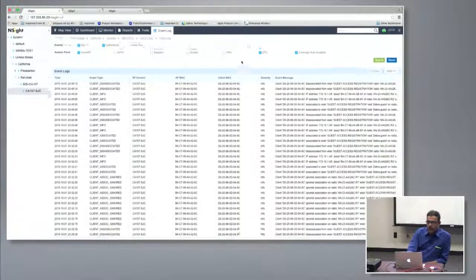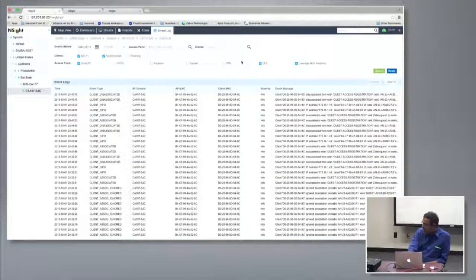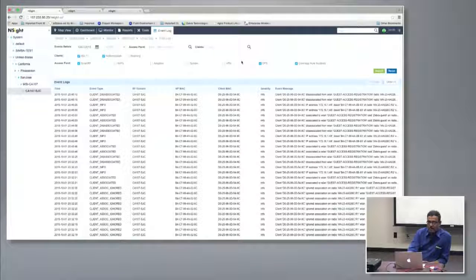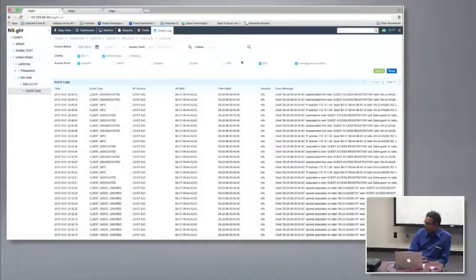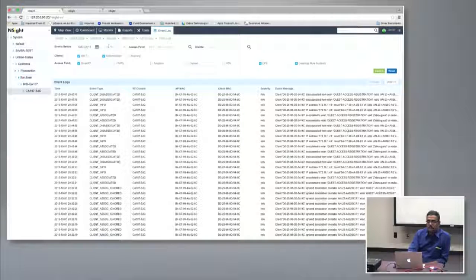That's a lot of information collected across all controllers and connected access points. All events are consolidated so you have a centralized event log browser that you can work with.